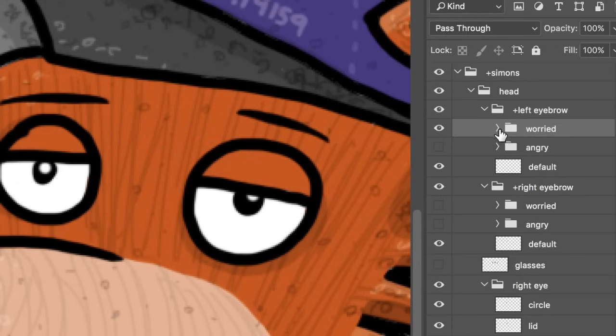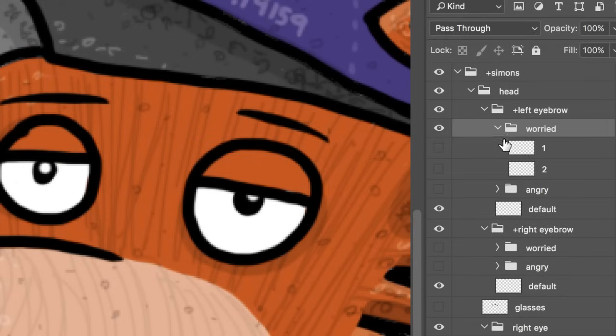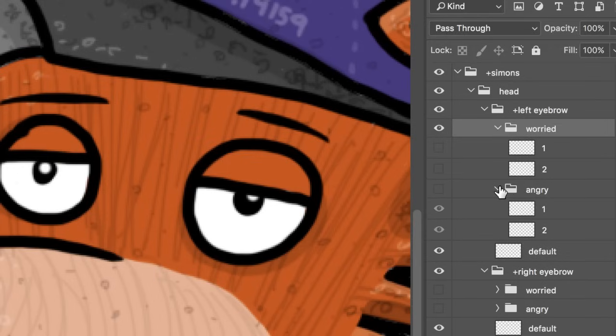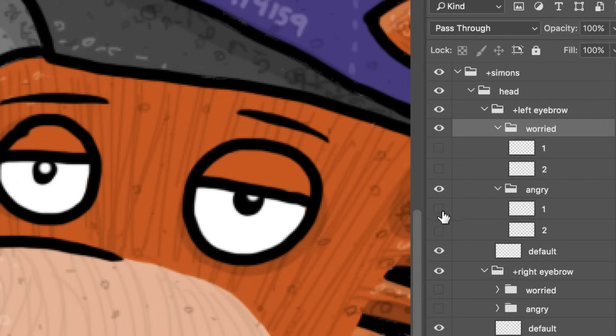So I can make each of those alternate states a separate group, and then include really short 2- or 3-frame Cycle Layers animations to show the eyebrows gradually slanting up or down.